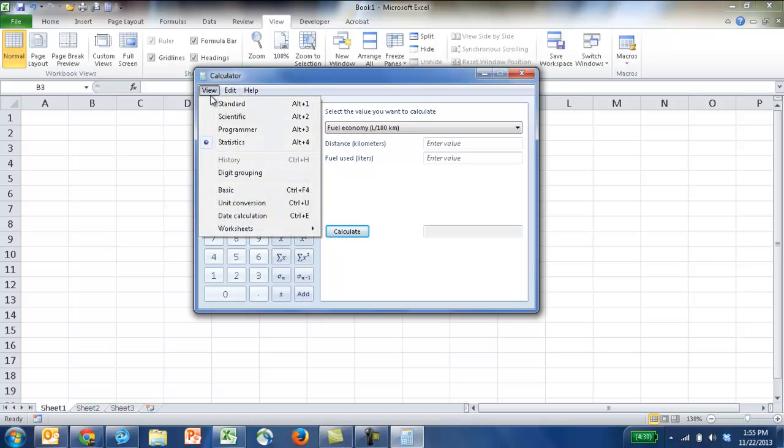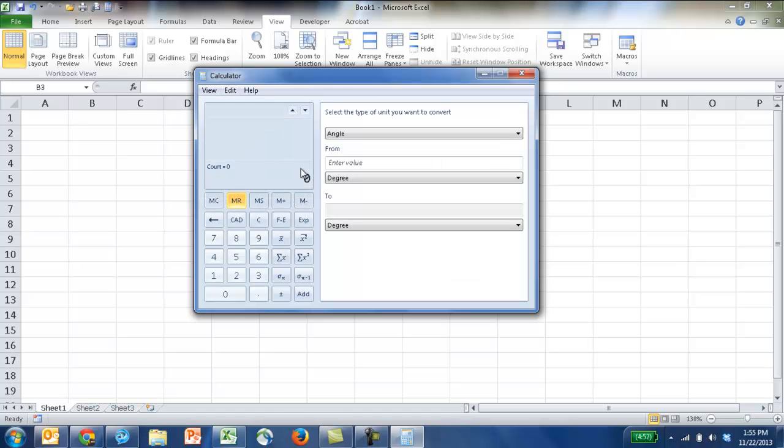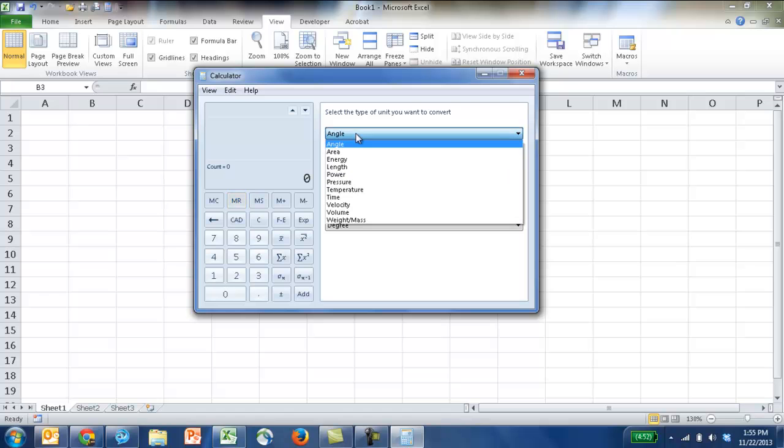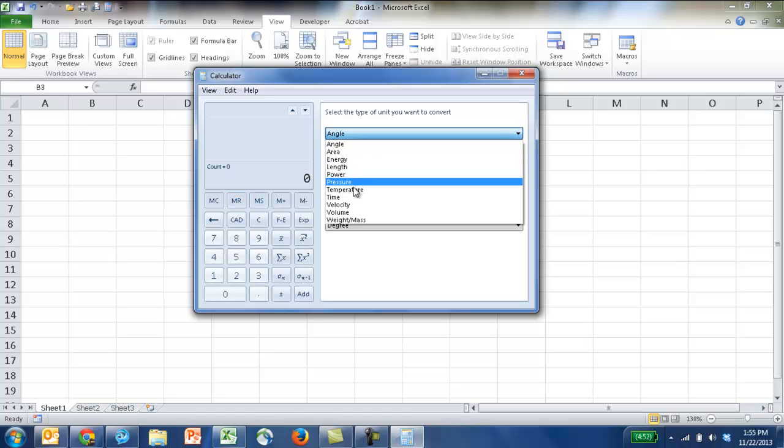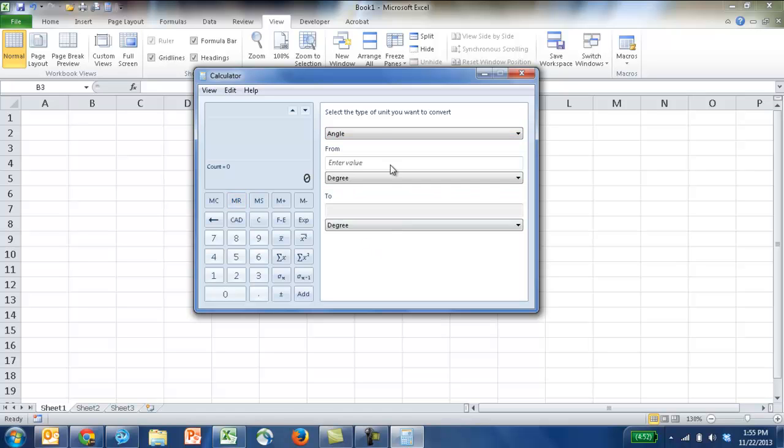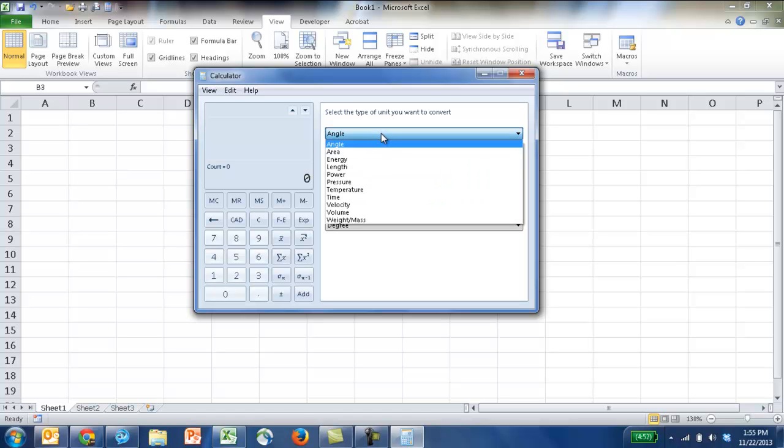Also, there's other features you can do here, like you can do unit conversion. You can do converting from angles, energy, length, power, pressure. There's a lot of different things here. This you can also do in Excel with some formulas. But if you didn't have room in your formula, or if you didn't have room in your worksheet, you can do it here with a calculator. So let's say, for example,